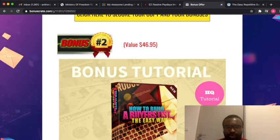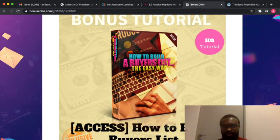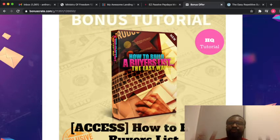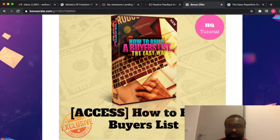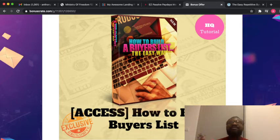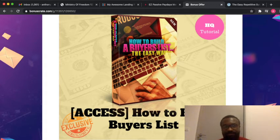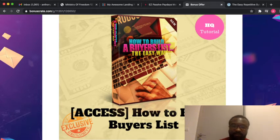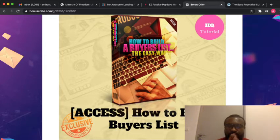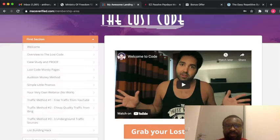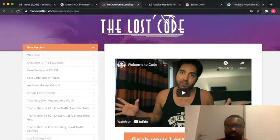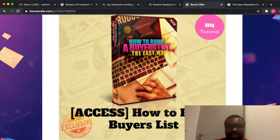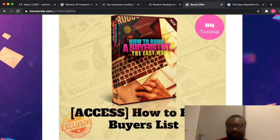Bonus number two is super important. It's called How to Build a Buyer's List. For an affiliate marketer or somebody who sells products online, it's important that your buyer's list is what gives you recurrent funding or passive income. This bonus will be teaching you how to do that. This buyer's list is just a step-by-step tutorial video that you will be getting. It's super simple, easy steps that you can use to build the buyer's list.